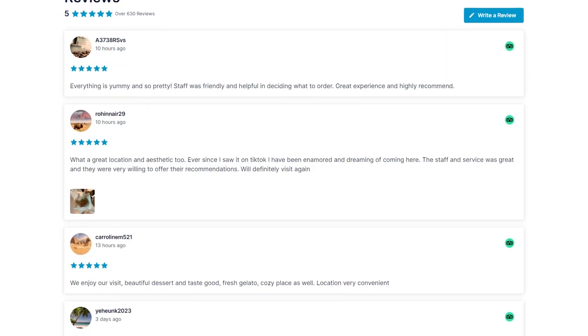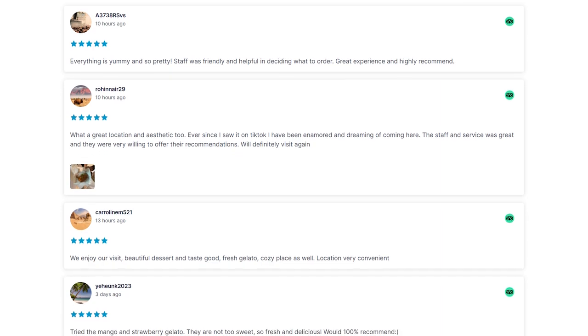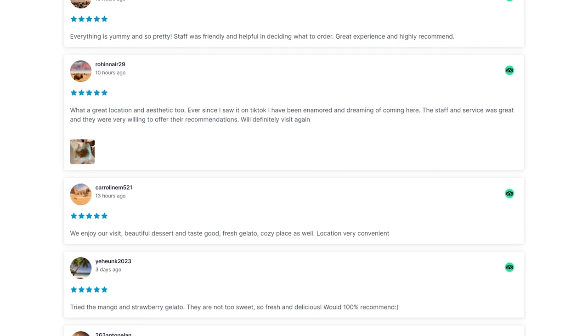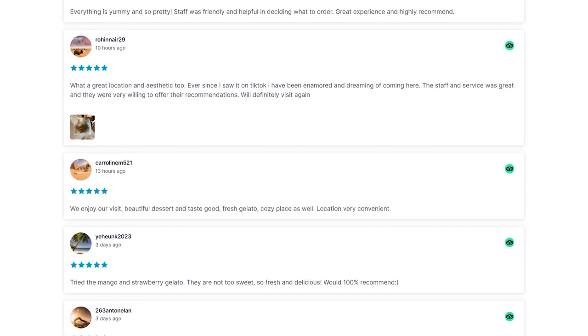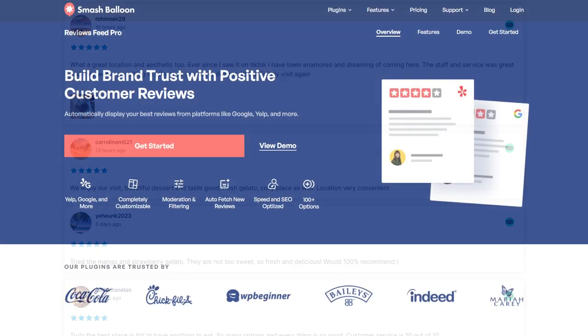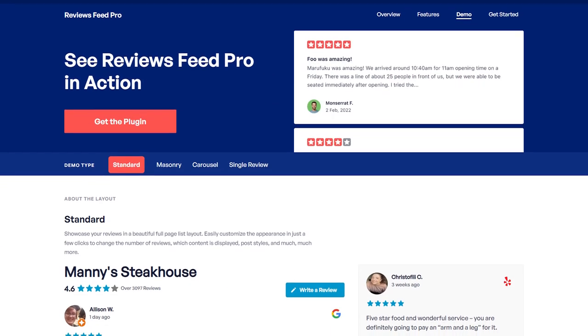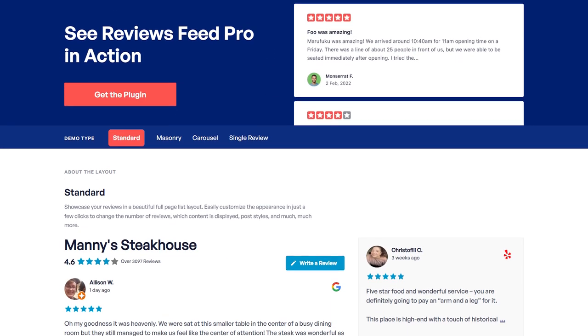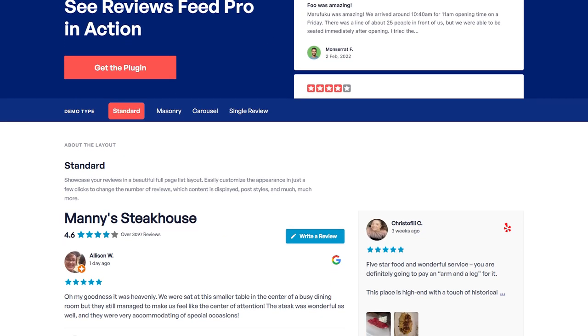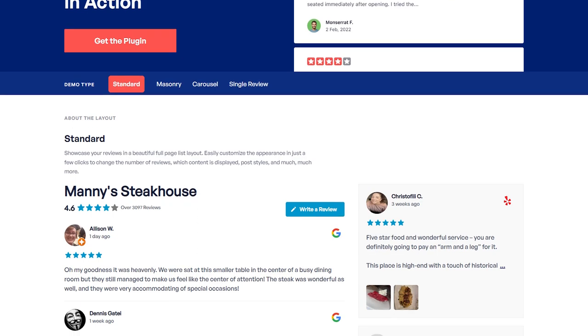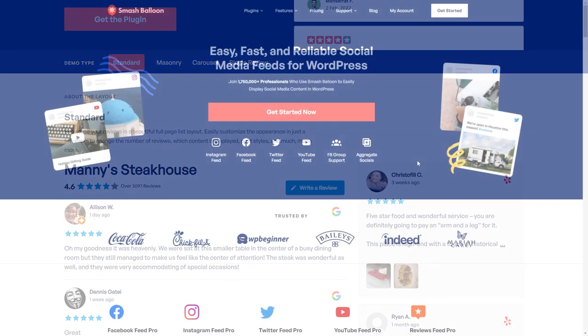That's why in this video I'll show you the fastest and easiest way to add TripAdvisor widgets like this onto your WordPress website. We'll be doing this by using the Smash Balloon Reviews Feed Pro plugin, which allows us to embed our TripAdvisor reviews onto your WordPress website in just a few easy steps.